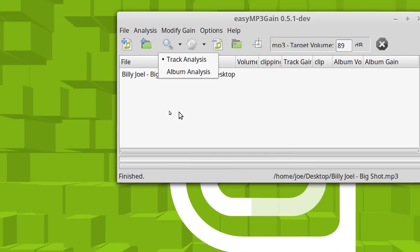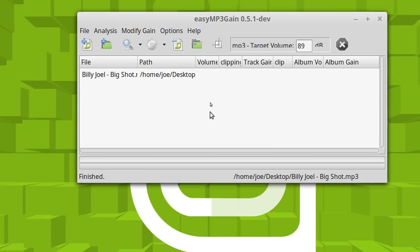And what that means is that if you load a whole album's worth of tracks in here, you rip your whole CD and you throw it in here. And then the producer of that album, for whatever reason, wanted some of the tracks to be quieter than others. You want to preserve that.